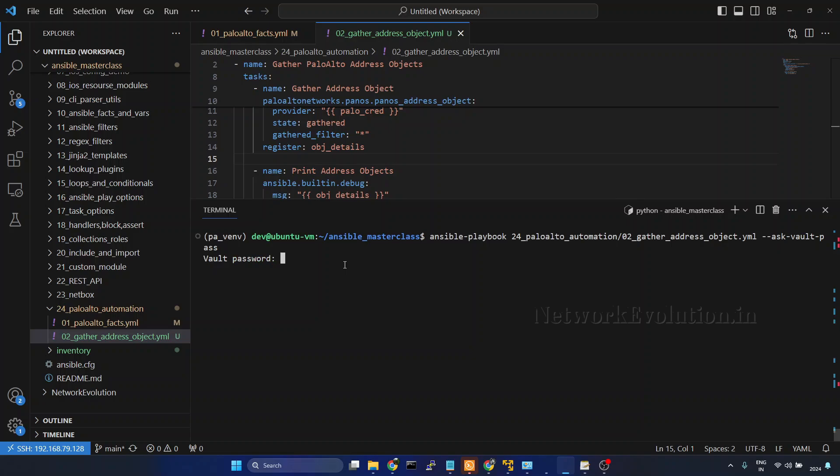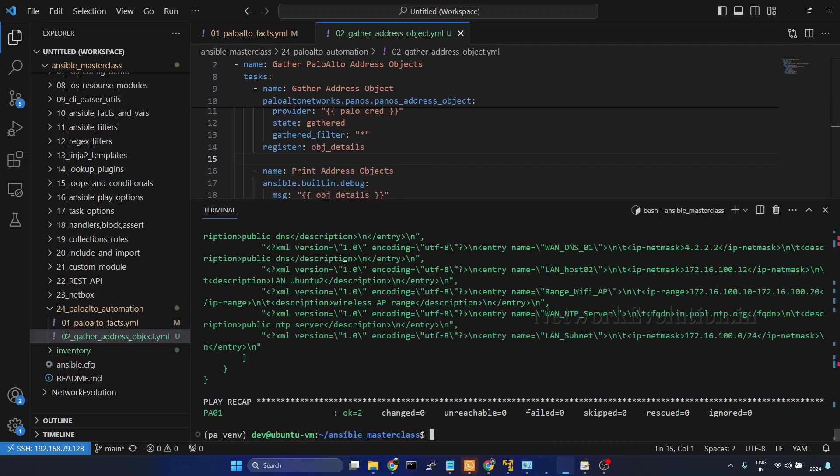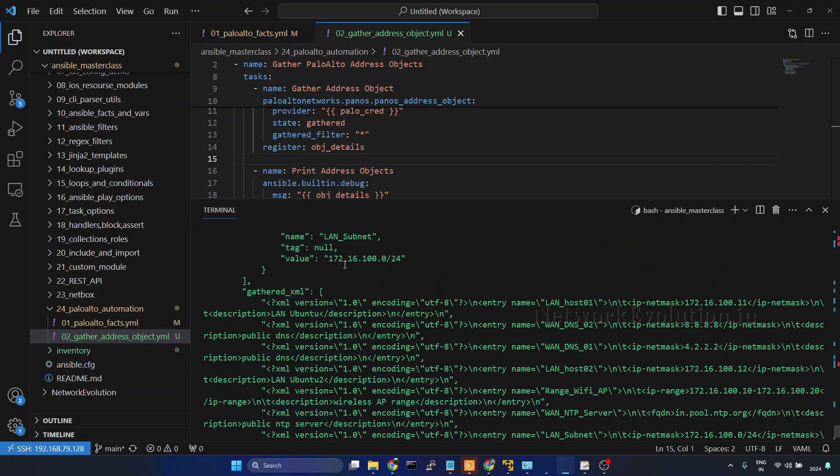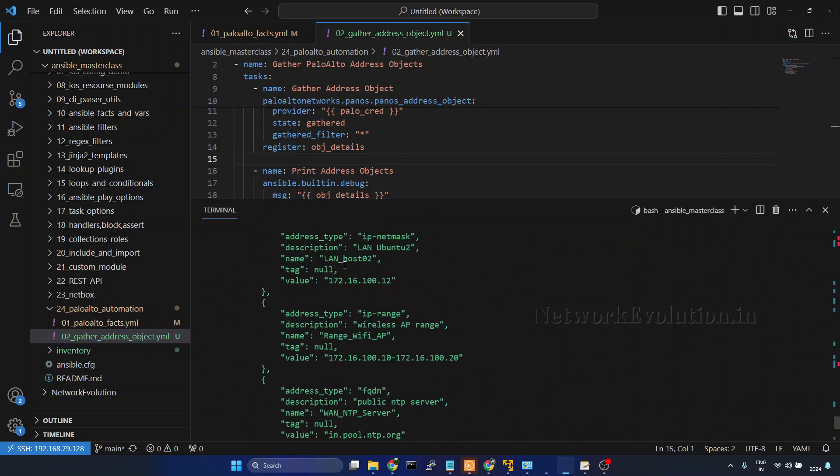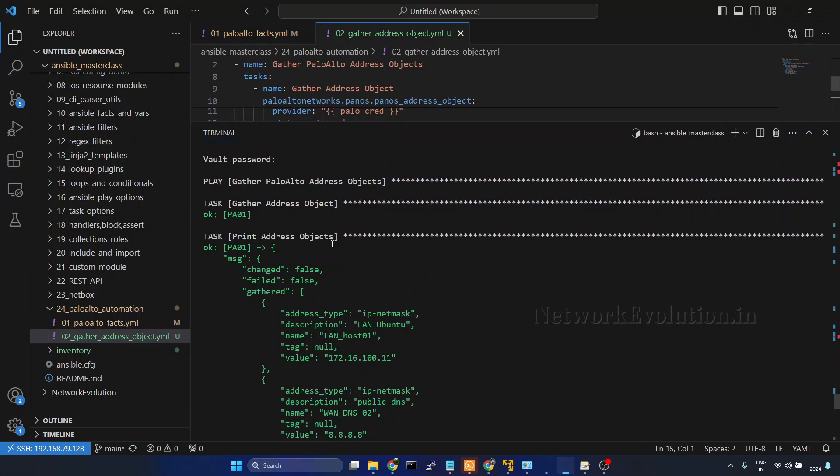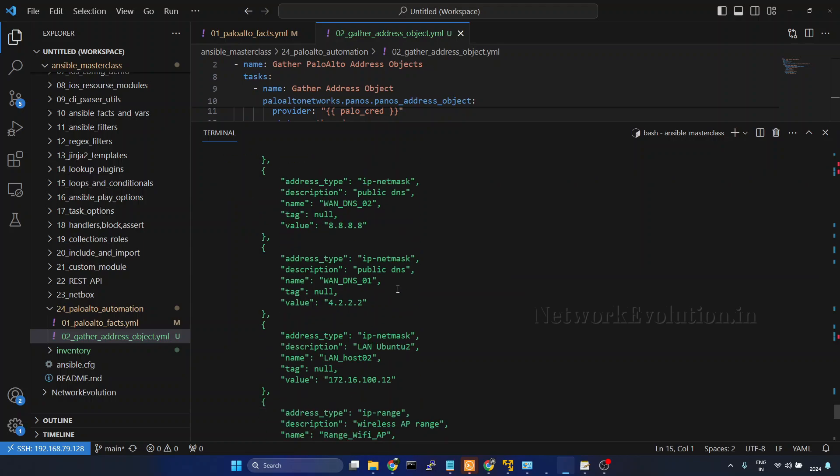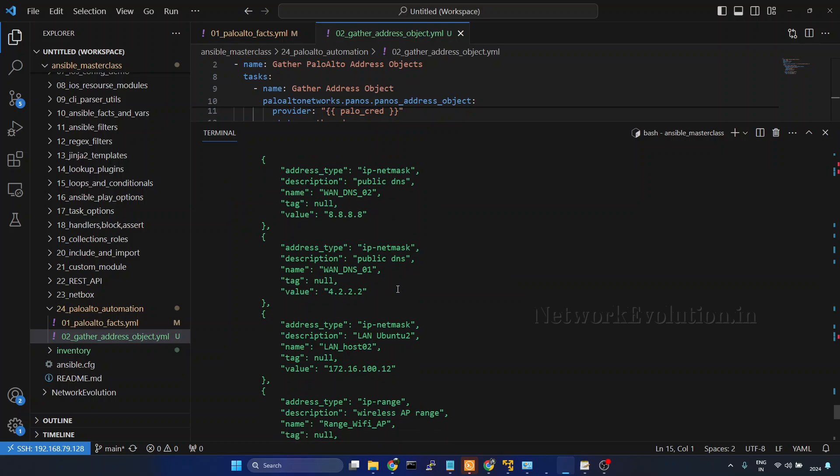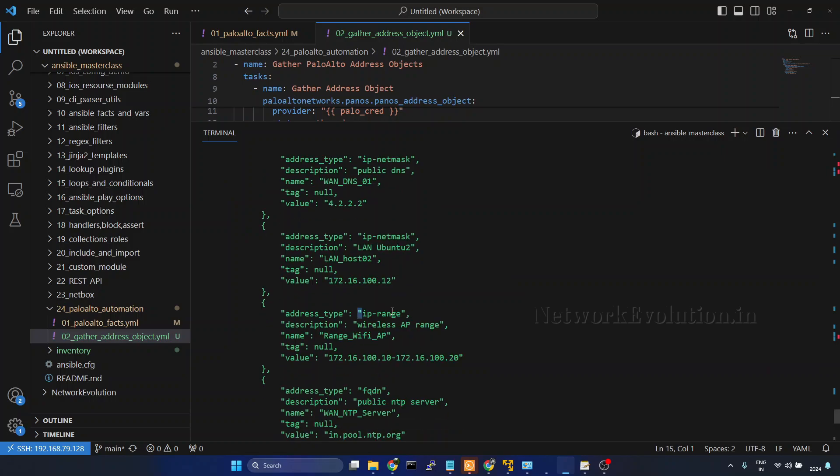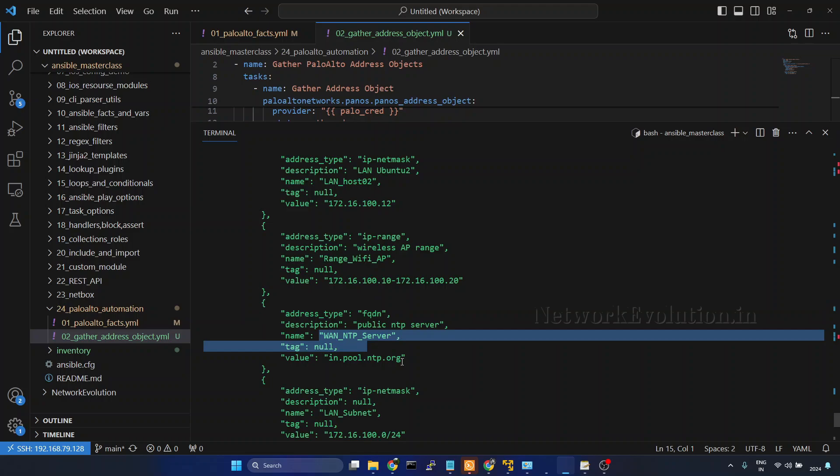Now we are getting all the address objects from Palo Alto firewall. You can see here, LAN host 1. This one is an IP netmask address type. Its value is this. Then we have IP range for Wi-Fi access point. Then one FQDN address type for the NTP server.